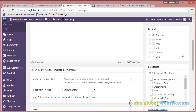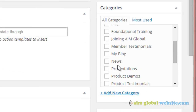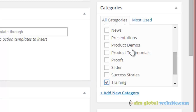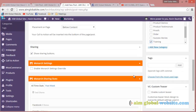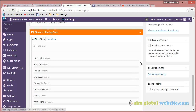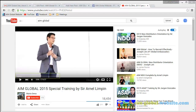Scroll down to pick a category where that video belongs — for example, Training. If you want to add it to your slider, click on Slider too, but if not, just click on whatever category you want. Also include a featured image. I already saved the image of this — I did a screenshot and took the image.